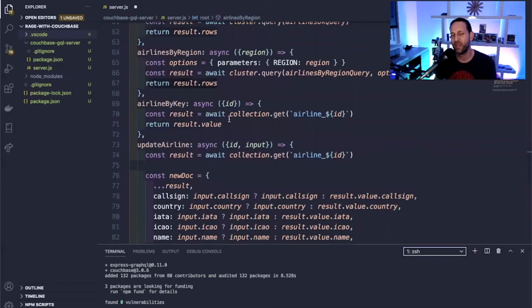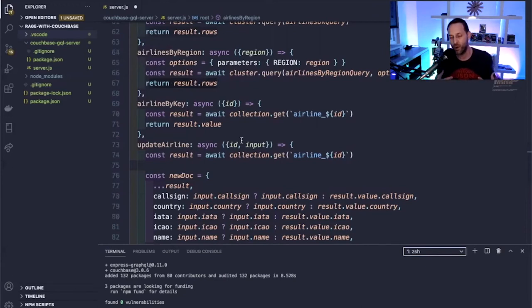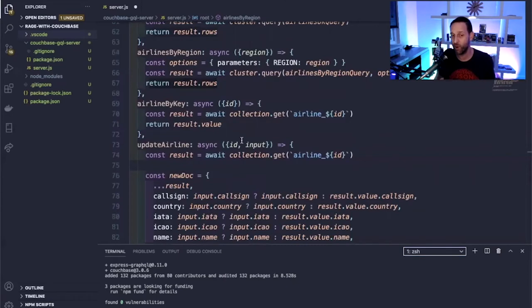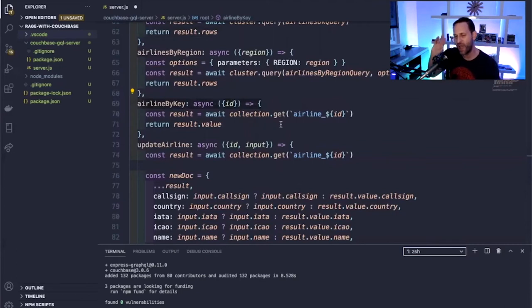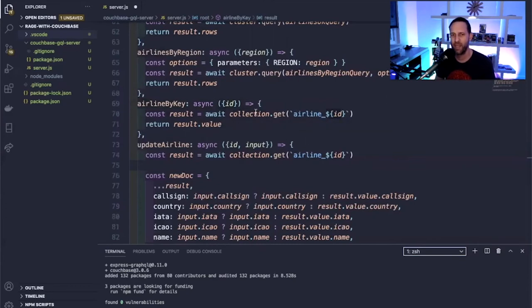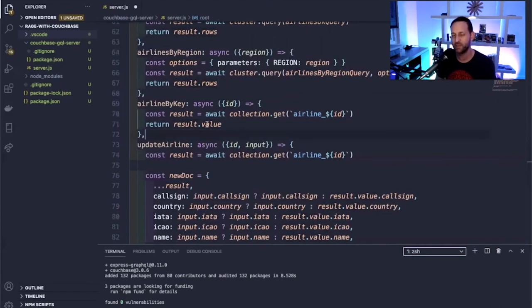Airline by key is great because it doesn't use a N1QL query. When you use a N1QL query, there's a query analyzer involved and more overhead. But when we retrieve by key, we can skip that overhead — we know the actual document ID, like 'airline_112', and just fetch it directly. We return it with result.value, whereas for multiple results from a query we use result.rows.